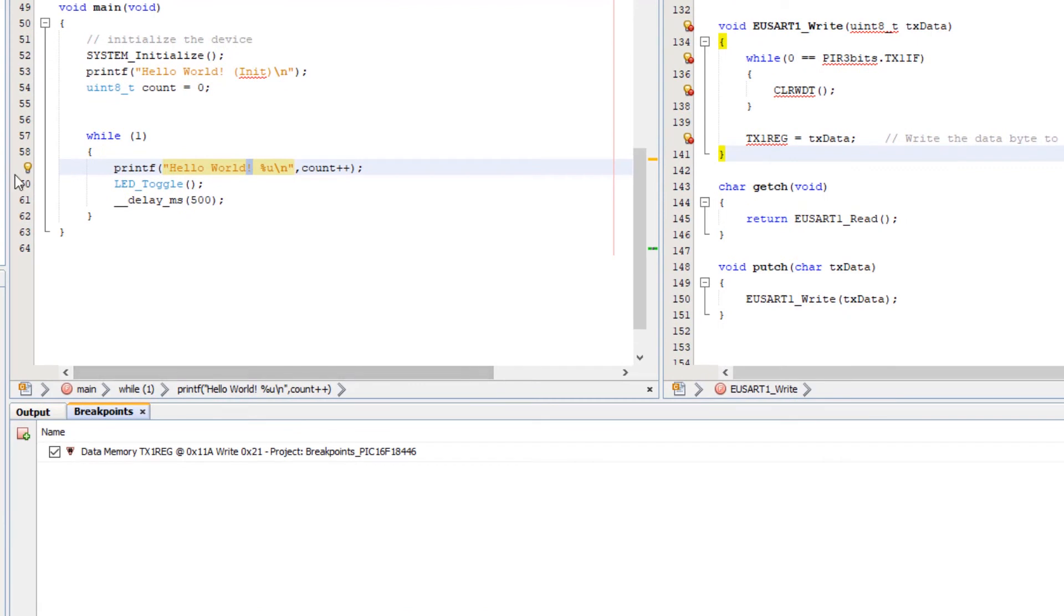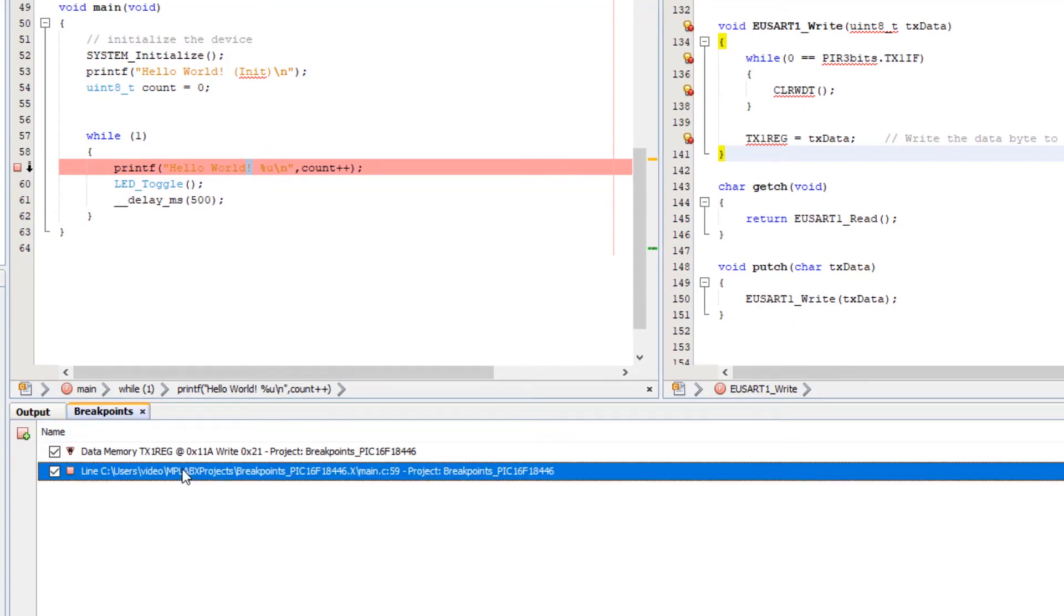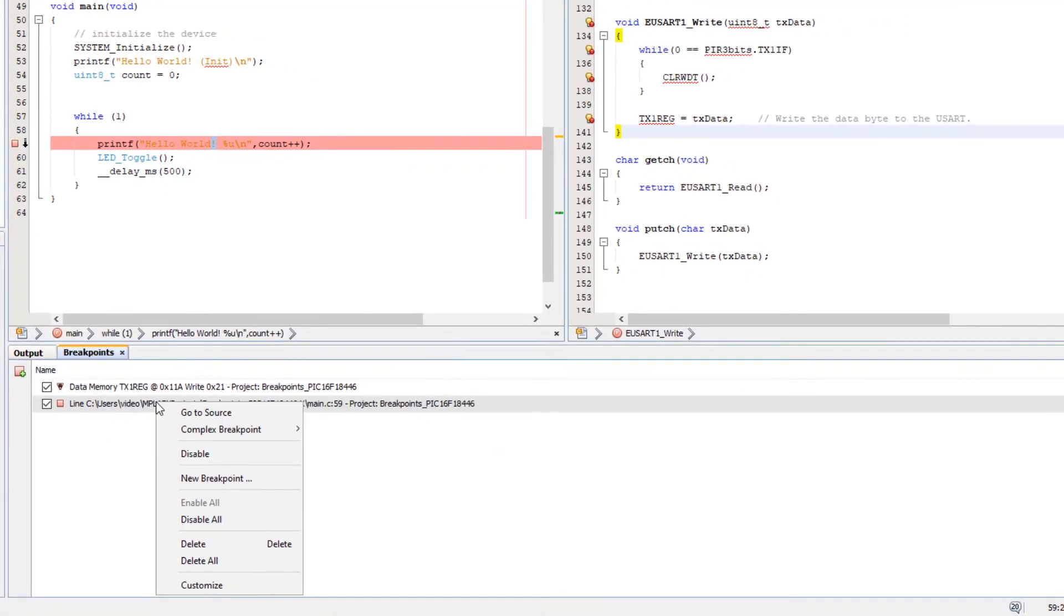Now, we can set a line breakpoint on the line of interest. We have a data breakpoint already. So we can add to a sequence.